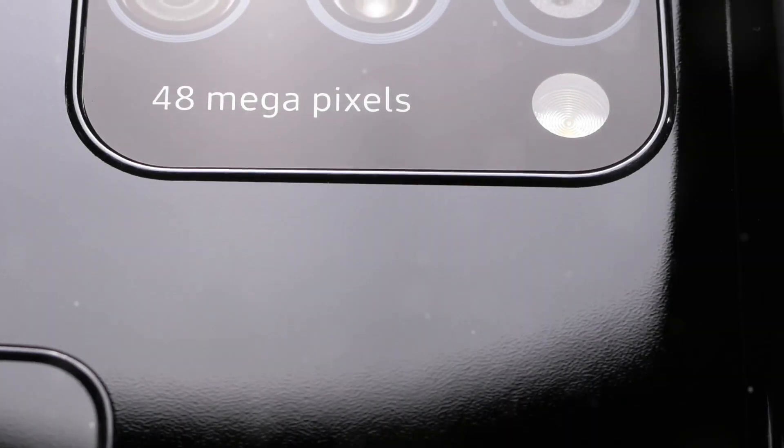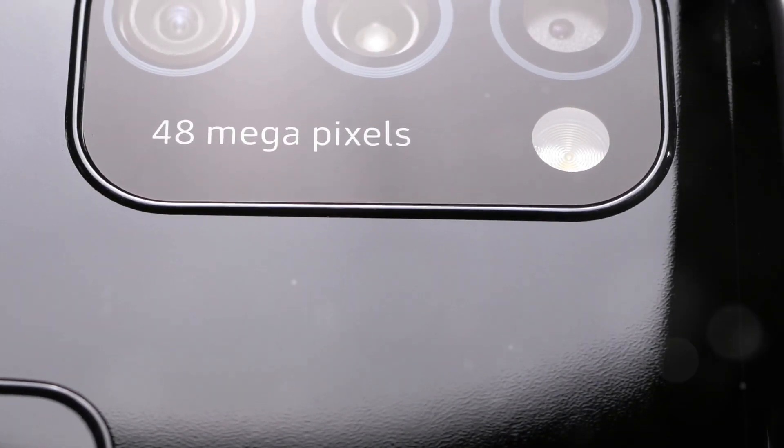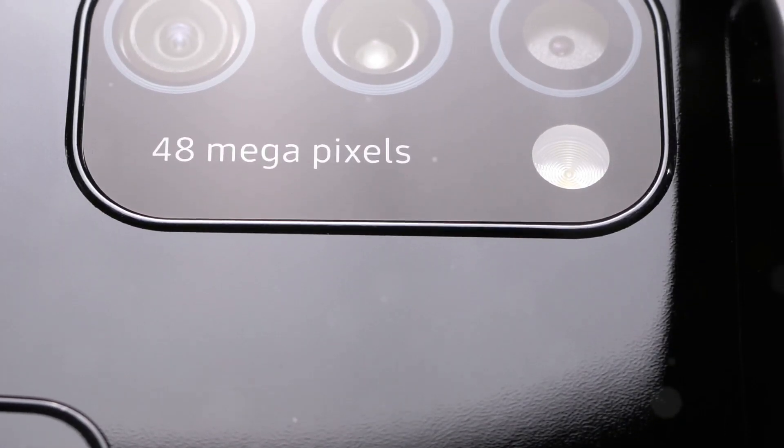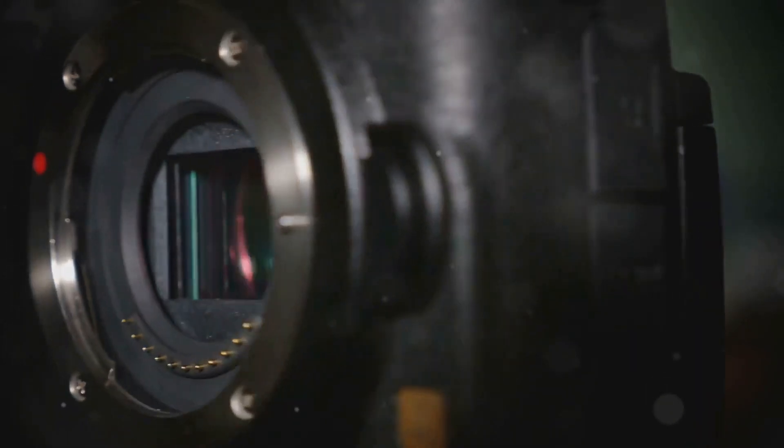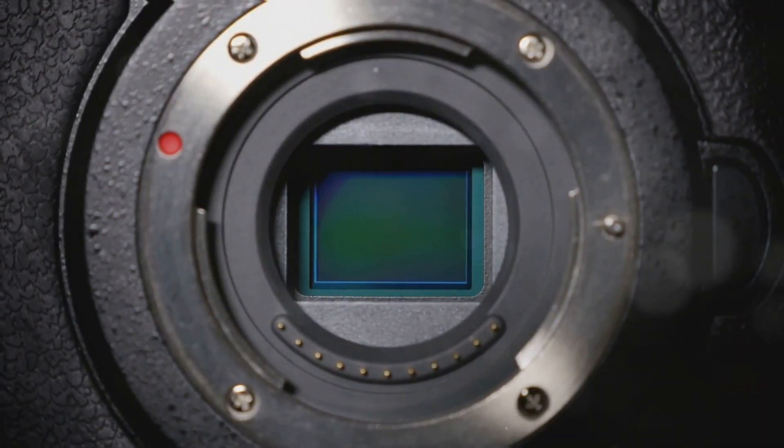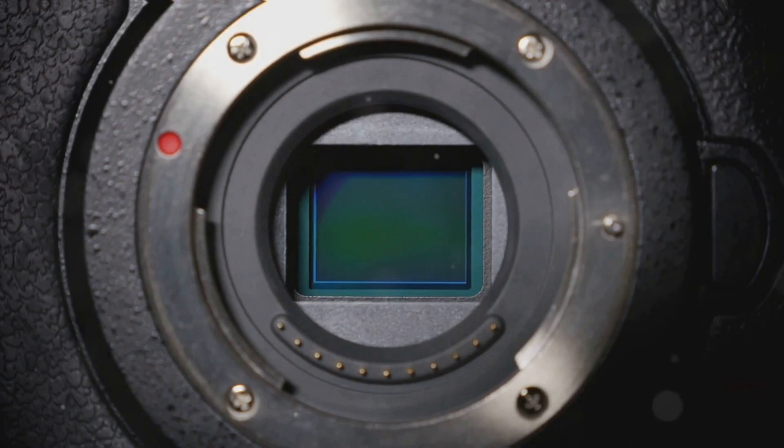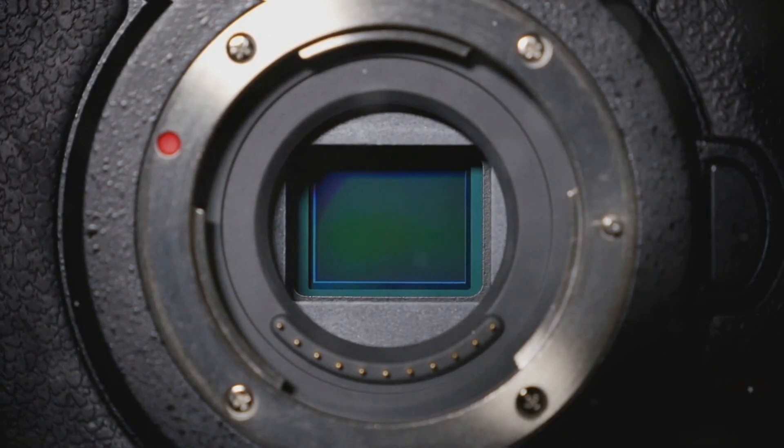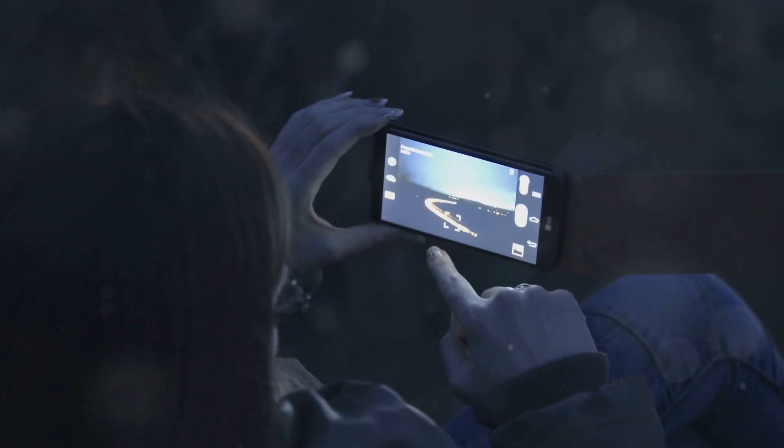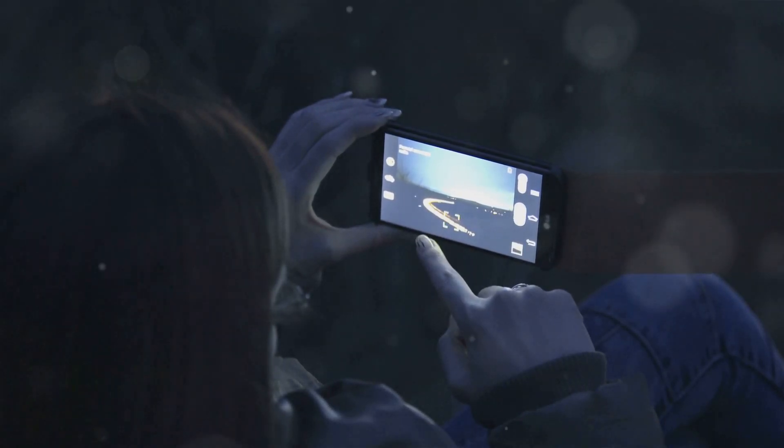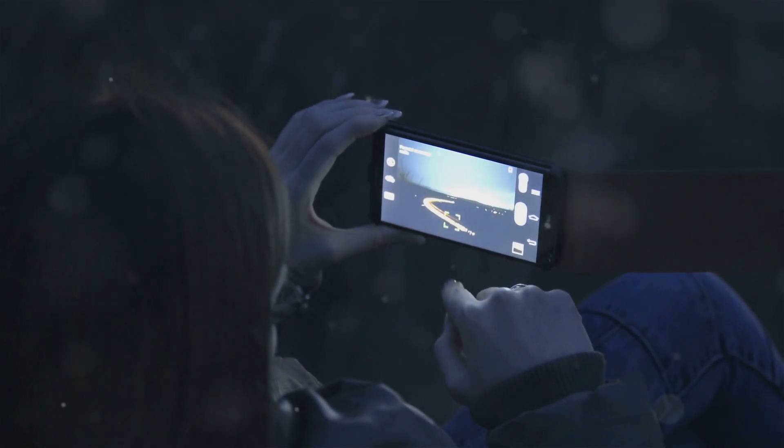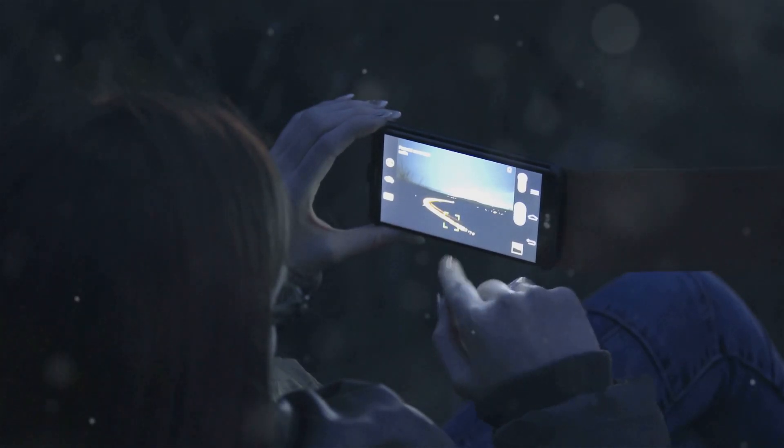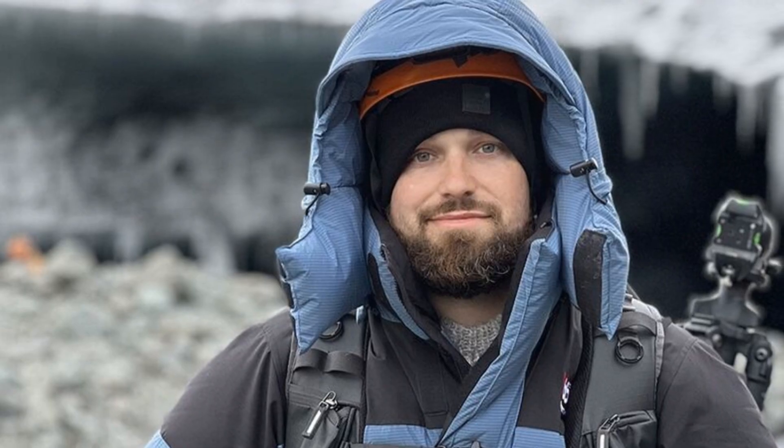While megapixel count often grabs headlines, it's only one piece of the puzzle. The Pixel's camera prowess goes beyond mere megapixels, focusing on advancements in sensor technology and lens design. Google has consistently opted for high-quality sensors that excel in light sensitivity and dynamic range. This means the Pixel can capture more detail in both the highlights and shadows of an image.